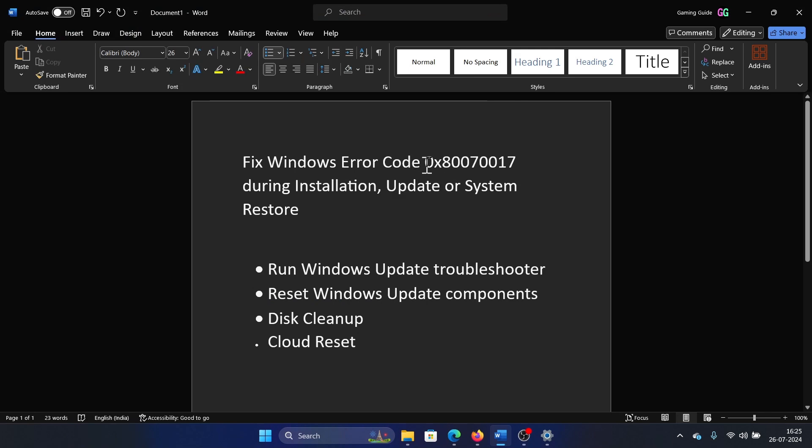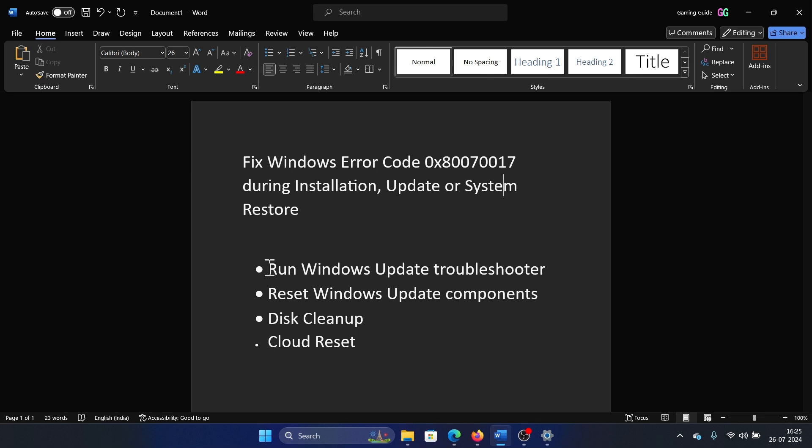Hey friends, if you encounter the error code 0x80070017 during installation, update, or system restore, then please watch this video. I will guide you through the resolutions. Now, we need to understand that the processes and services associated with installation, restore, and Windows updates are not exactly the same but very similar, and a lot of these processes impact each other.